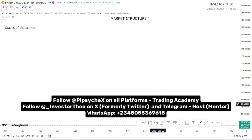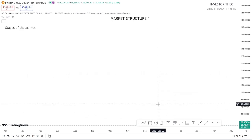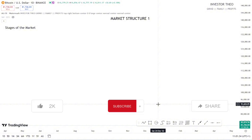This tutorial is brought to you by Pip Psychx. I'm your host for this class. If you're in this YouTube community, please like this video, subscribe for more trading content like this, and share with others to help them out too.